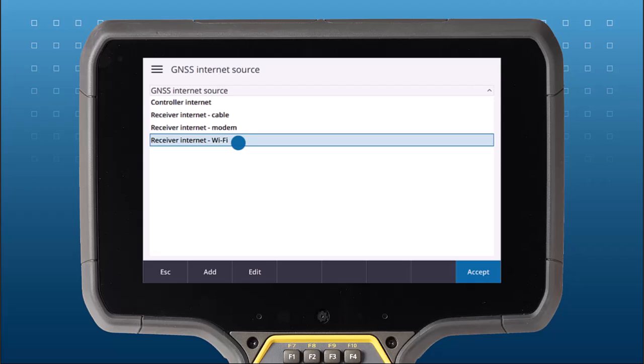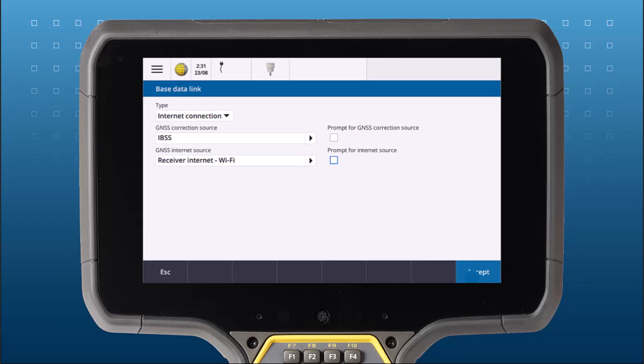In this case, I'm going to choose Receiver Wi-Fi and connect my base to a local Wi-Fi hotspot that I will leave at my base station while I'm using my rover.